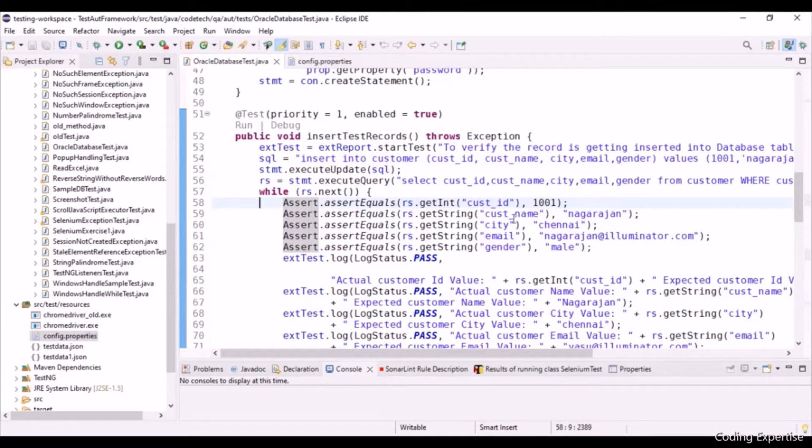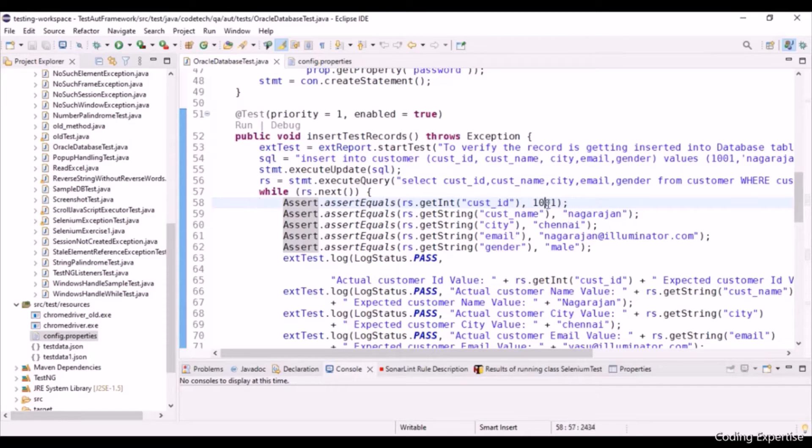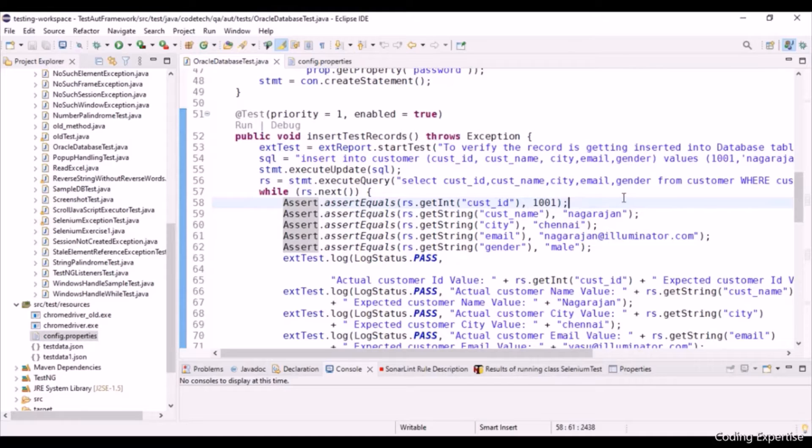And here we perform set of assertions for each and every column: CustomerID, CustomerName, City, Email, Gender. I have hardcoded the expected values here. If you want, you can have these values inside data config file or the test data, wherever you want.